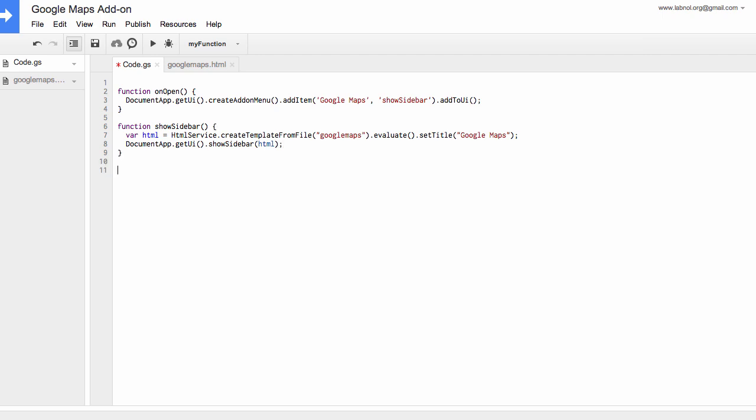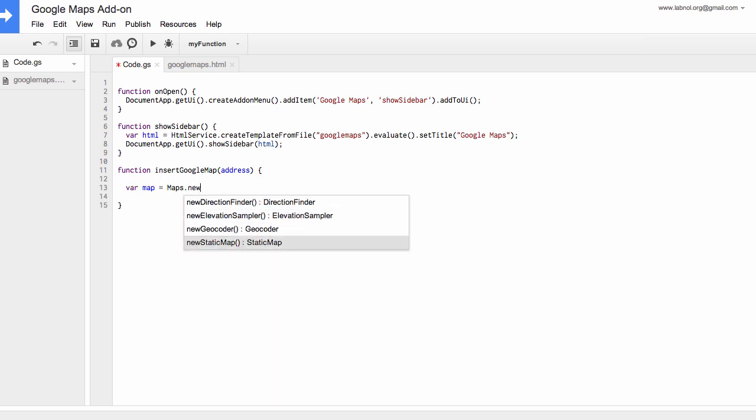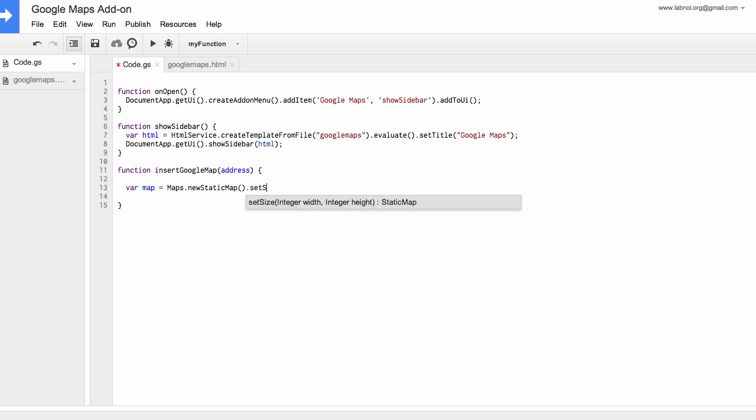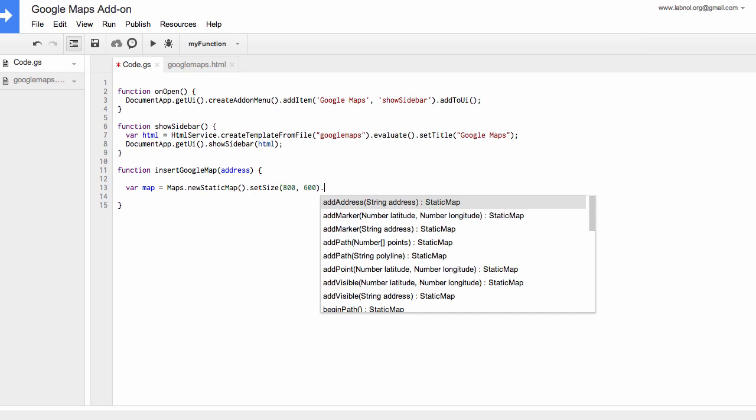Now we will write the main insert Google Maps function that will be called when someone clicks a map in the sidebar of a Google document. So what this function will do is it will create a new static image using the maps service of Google Script and will insert that map as an image inside the Google document.